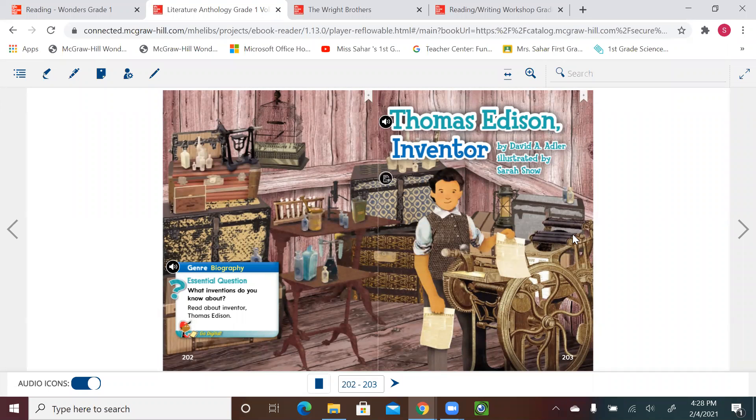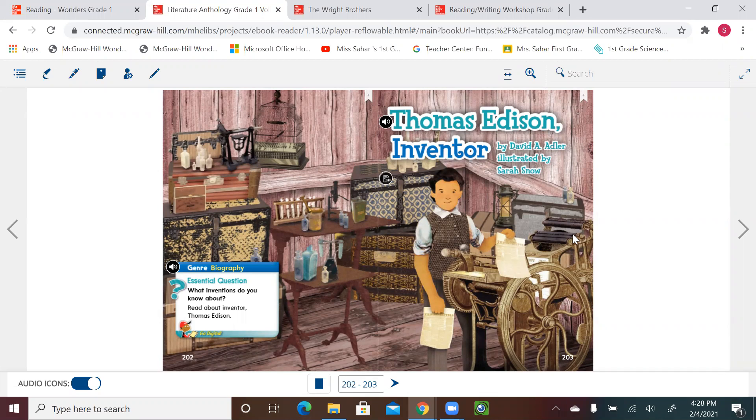Hello, first graders. Welcome to a new English lesson. Please get your literature and theology book ready, and let's start. We're going to start with page 202. We are in Unit 5, Week 3, still talking about inventions and their inventors, and let's start.